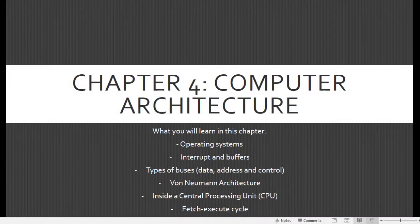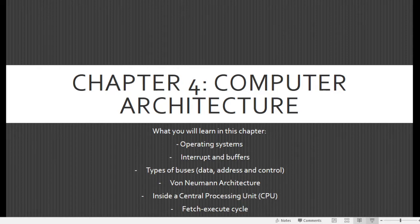Welcome back to the IGCSE Computer Science Code 0478 guide. In this chapter, we will be discussing computer architecture. You will learn about operating systems, interrupts and buffers, types of buses, Von Neumann architecture, inside the CPU, and the fetch-execute cycle.